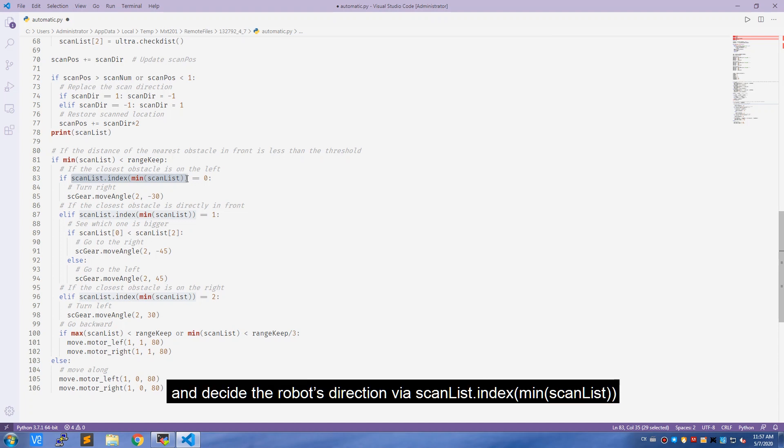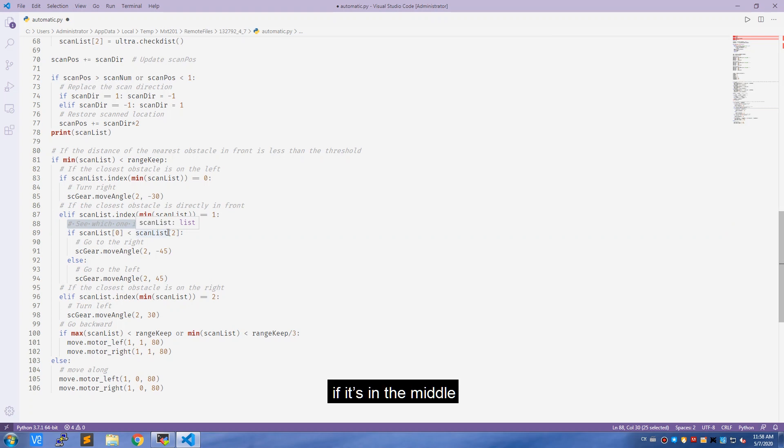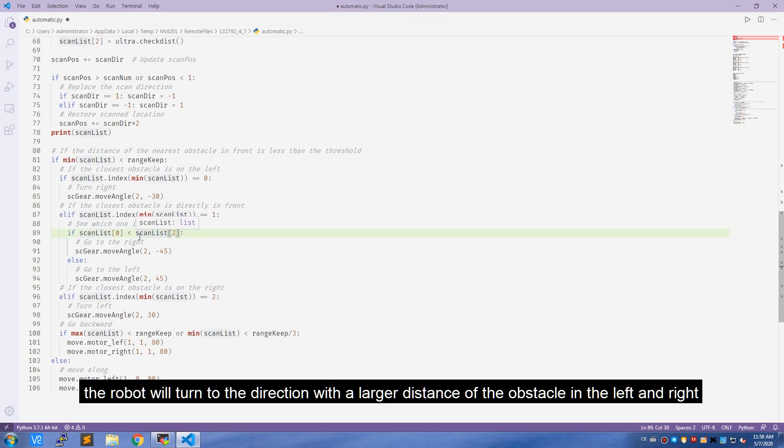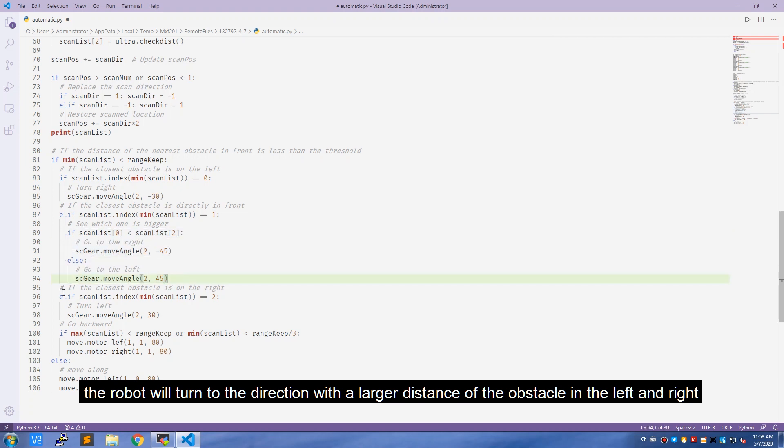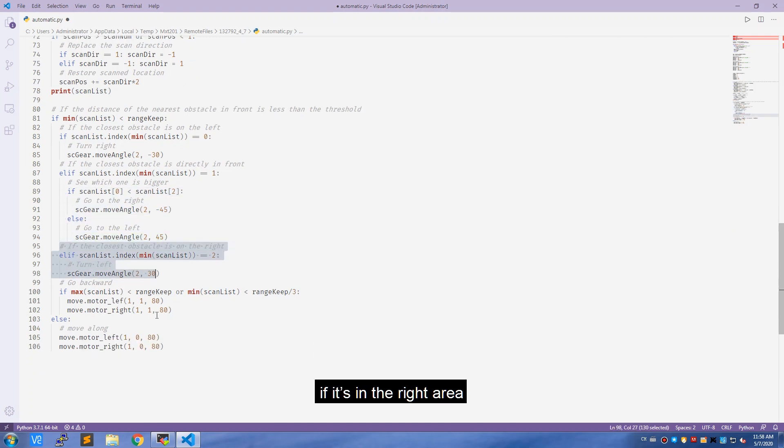Decide the robot's direction via scan_list.index(min_scan_list). If the obstacle is in the left area, the robot will turn to the right side. If it is in the middle, the robot will turn to the direction with a larger distance of the obstacle in the left and right. If it is in the right area, the robot will turn to the left.